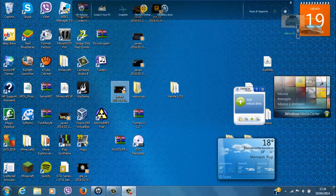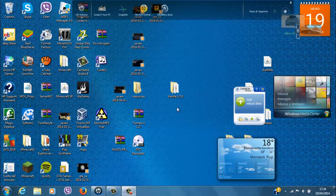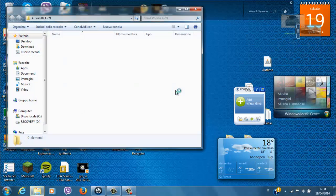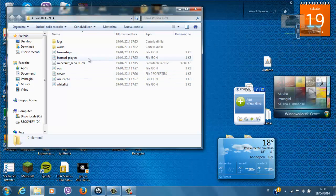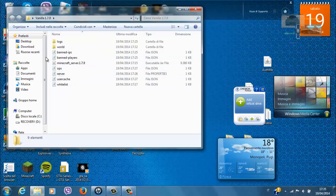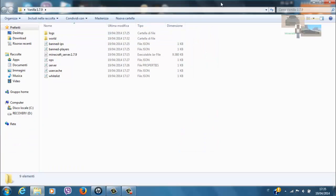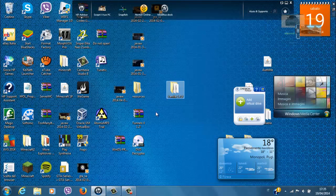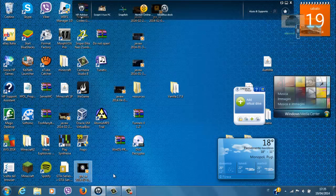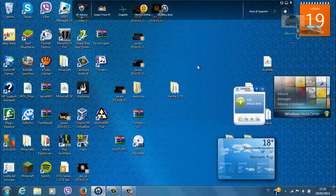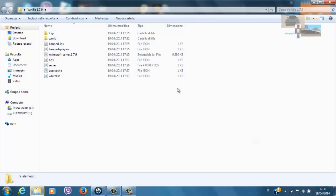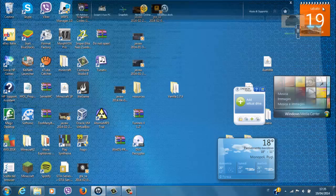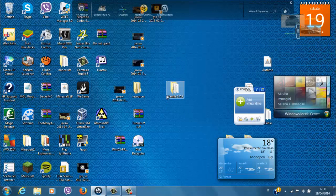Questo qui è il successivo a quello dove abbiamo costruito il nostro server vanilla, nella nostra cartella vanilla 1.7.9. Se sono sempre con la voce così rauca, oggi ho la tosse.